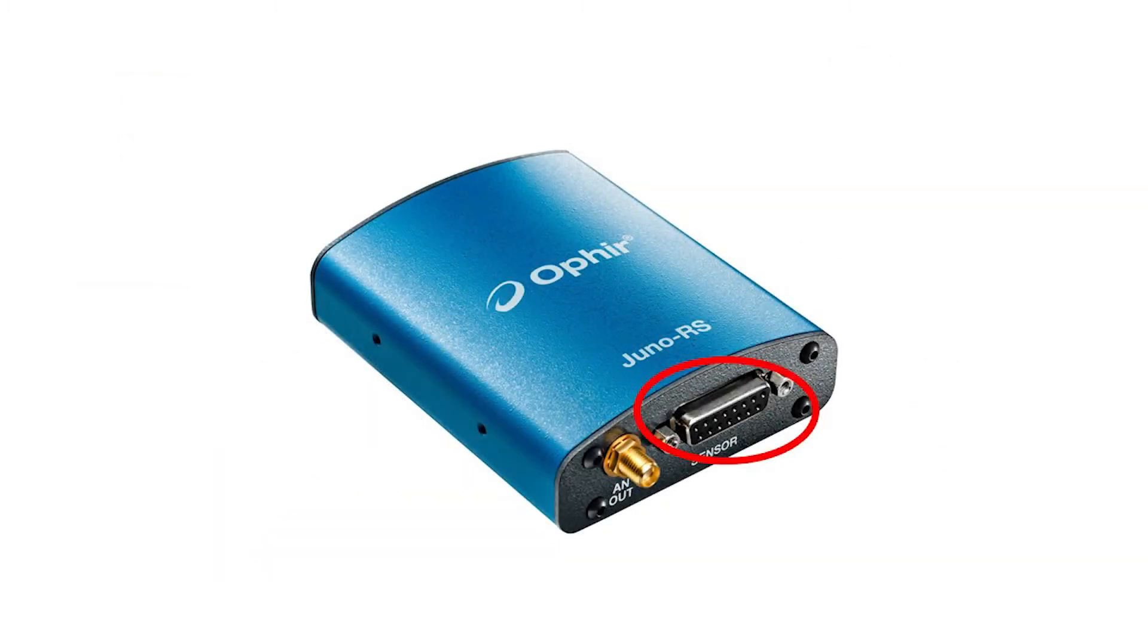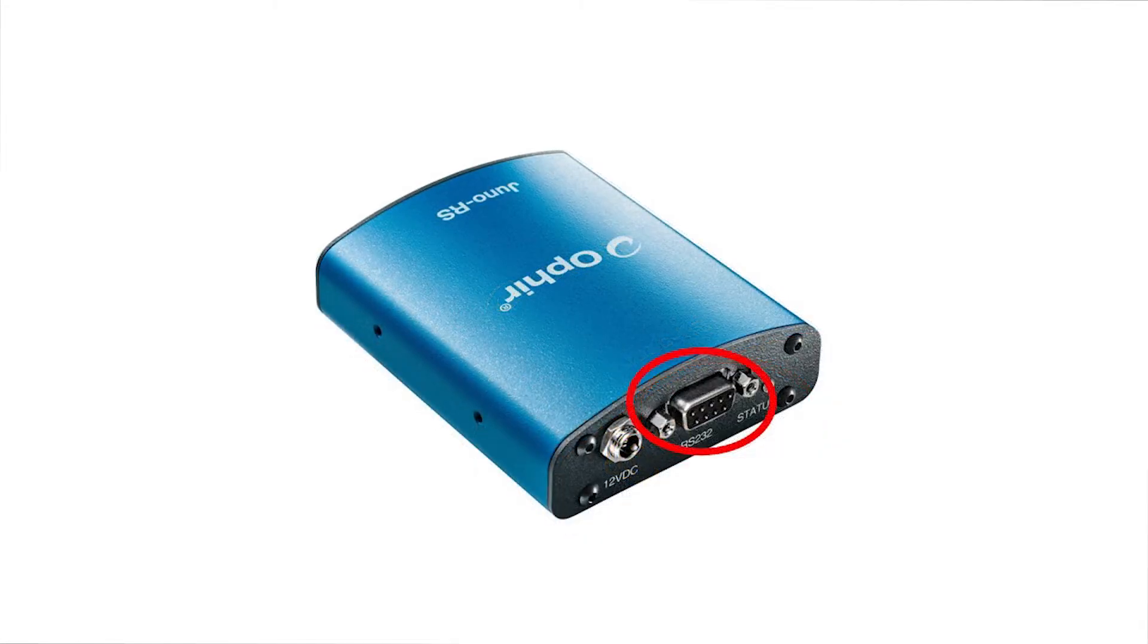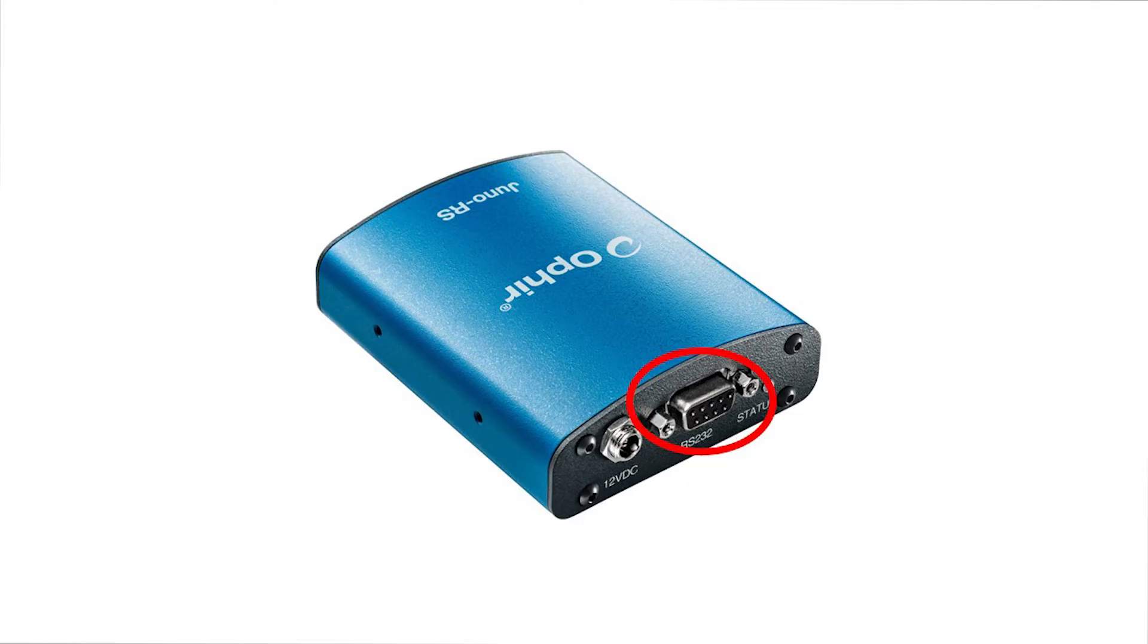Here you connect the sensor's DB15 smart connector, which contains the sensor's calibration and related data. Here, on the other side, we can see the DB9 connector through which the RS-232 interface is provided.